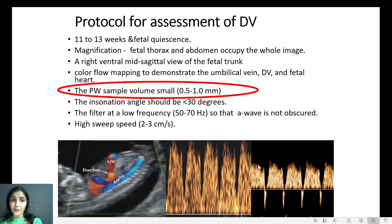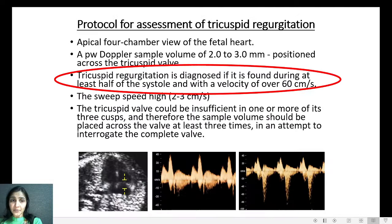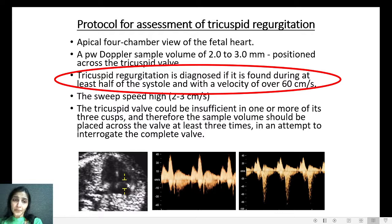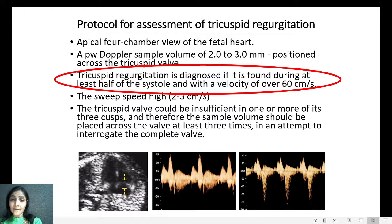Coming to the protocol for assessment of tricuspid regurgitation: we should get a magnified apical four-chamber view. The Doppler sample volume should be between 2 mm to 3 mm to include all the cusps of the tricuspid valve. The sweep speed should be high. If we are able to get velocity scales more than 60 cm per second below the baseline covering more than half of the systole, then tricuspid regurgitation is considered present and is a marker for aneuploidy.